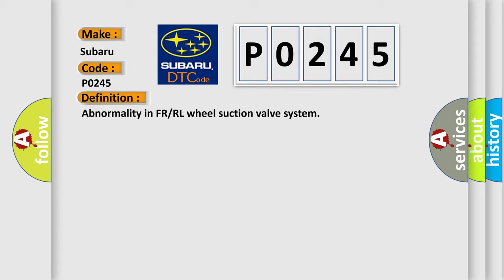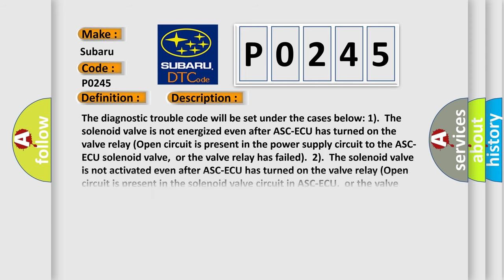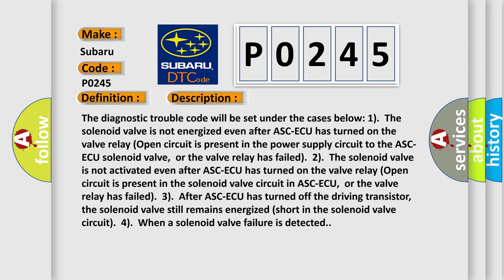And now this is a short description of this DTC code. The diagnostic trouble code will be set under the cases below: 1. The solenoid valve is not energized even after ASC-ECU has turned on.